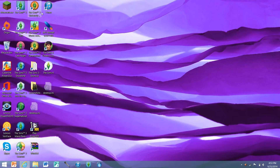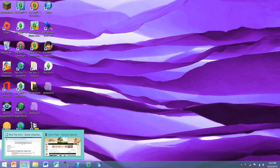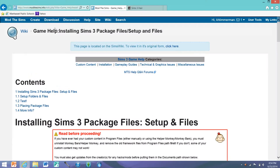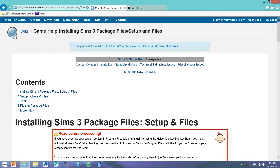Before you get to downloading a ton of stuff, you're going to need to get the mods folder with the resource file that allows your Sims game to register everything into your game. So you're going to want to click that little link in the description to go to The Sims resource area — how to install Sims 3 package files, set up in files.